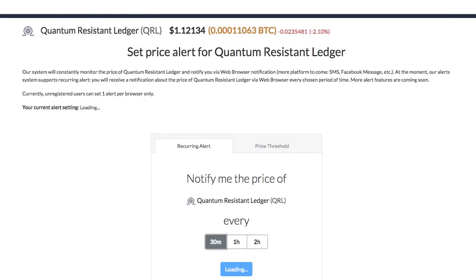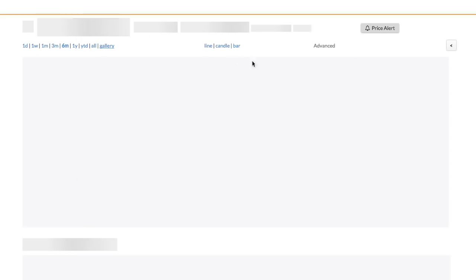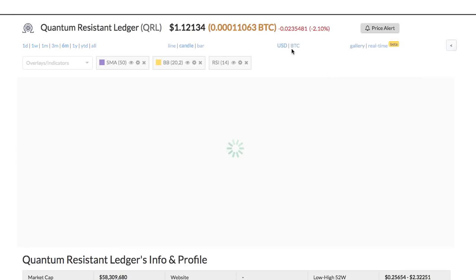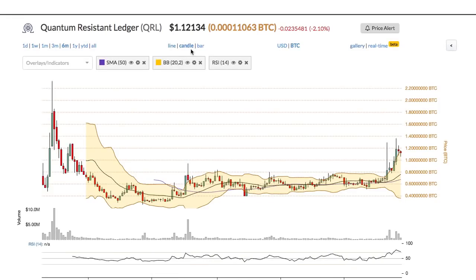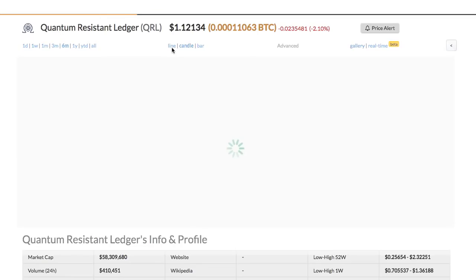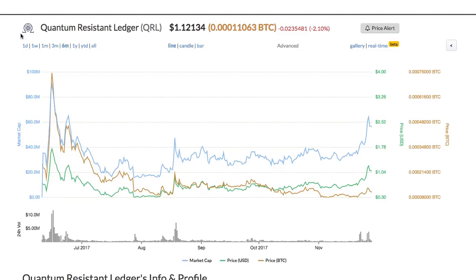Within the chart, you can switch between chart types from candle to bar and line chart. You can also change the time frame of the chart to one day or all year.